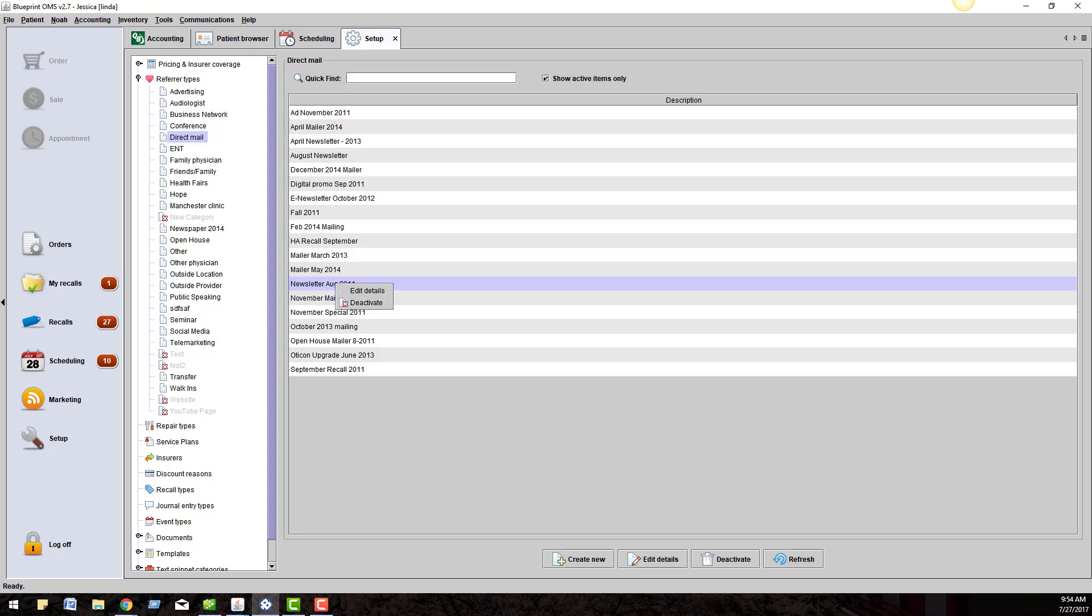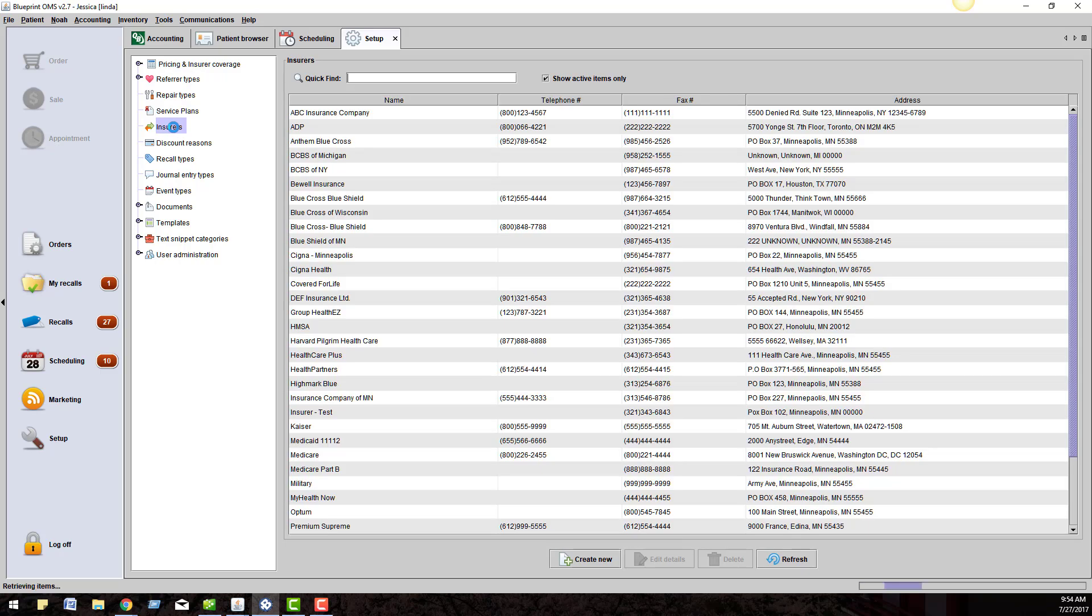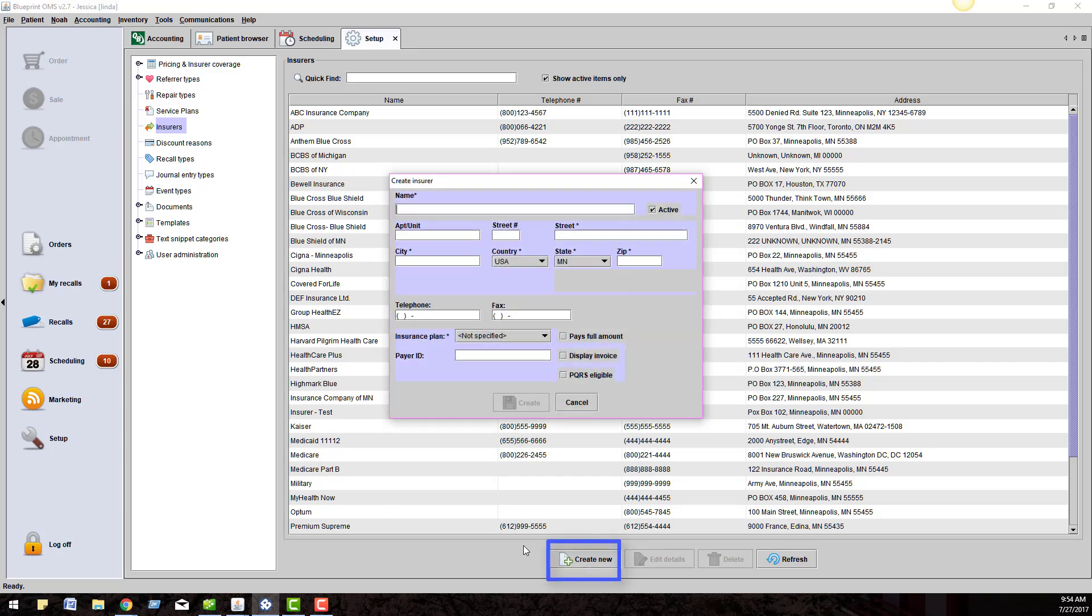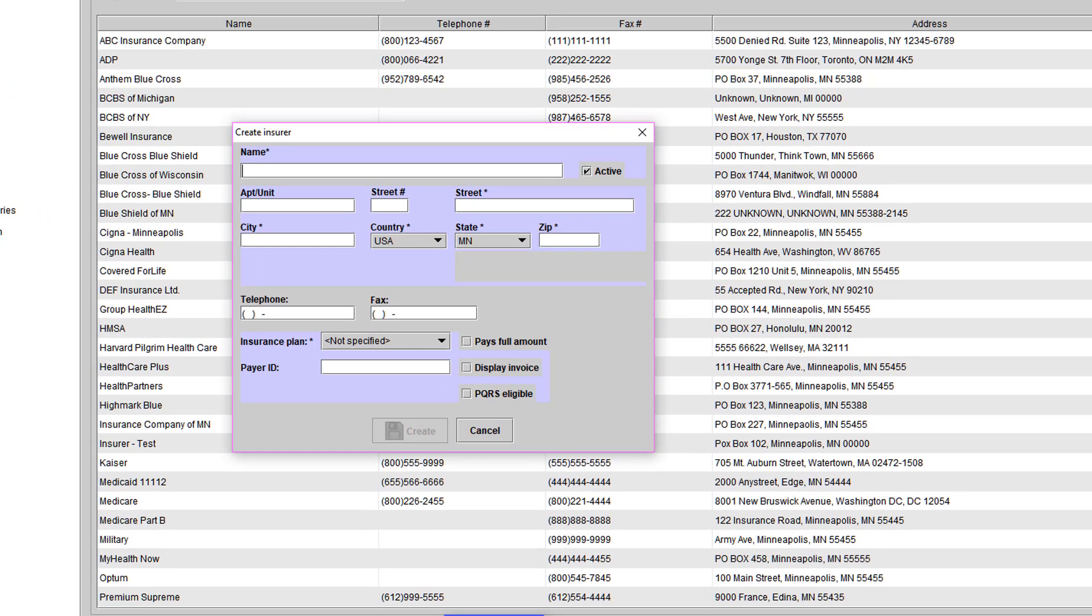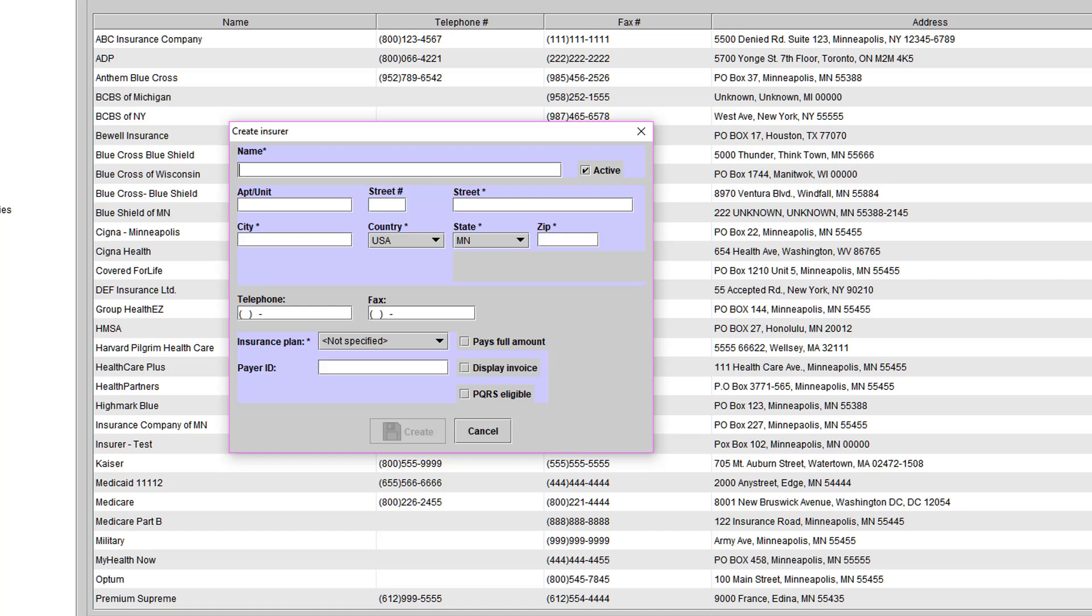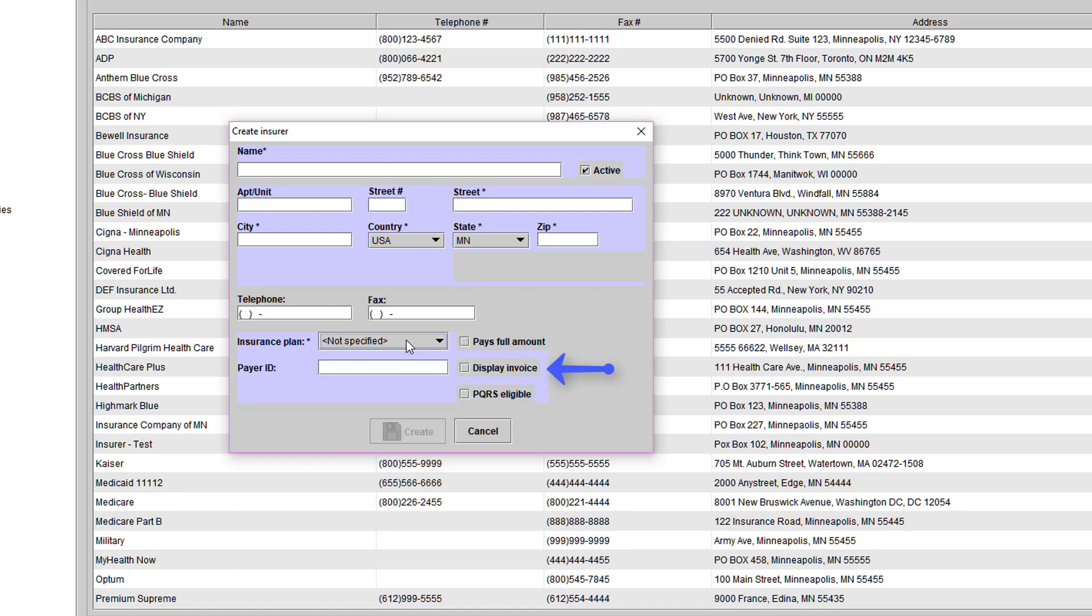Next is our section for insurance companies. If you are in the Canadian system, all of your public insurers are already in the system. If you are in the U.S., you're in charge of putting your own insurers in the list. Click Create New and enter the insurer information. You will have to choose the insurance plan name and decide if you want an invoice for the insurer to display. The payer ID number gets utilized if you're going to be integrated with Office Ally. You can find the payer ID off of Office Ally's website and enter it here.